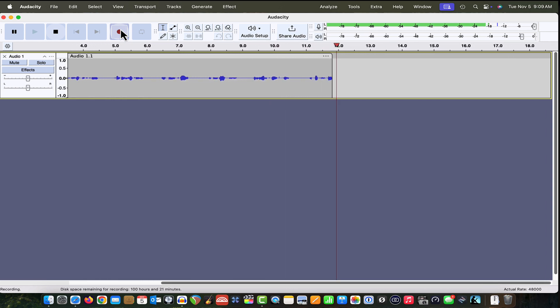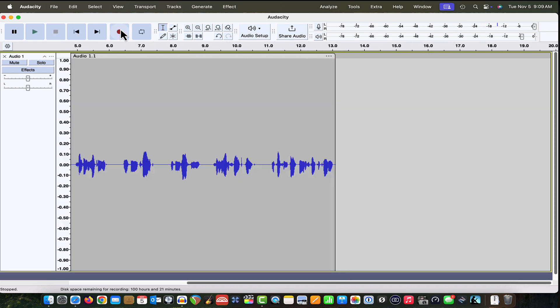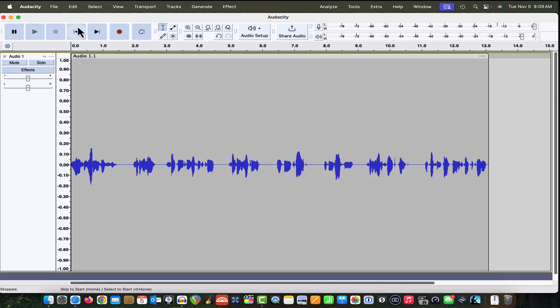I'm going to press the space bar to stop recording. And there's our track. Now I'm going to skip back to the beginning so that we can take a better look at this.